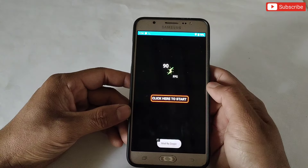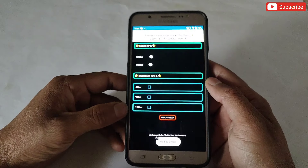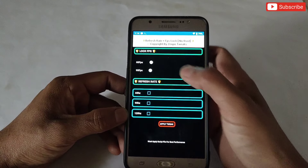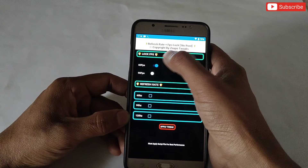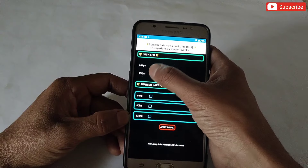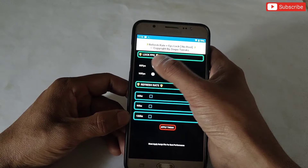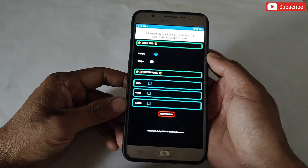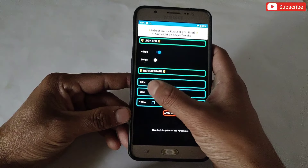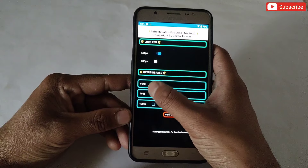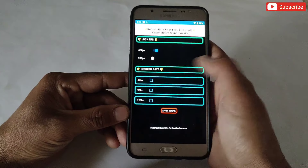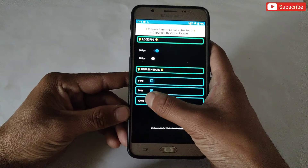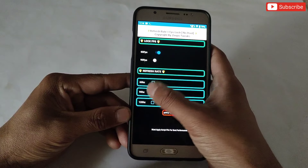Here you can lock FPS and refresh rate for your gaming performance. But I recommend locking FPS and refresh rate according to your device specification, because if you lock more than your device's limit it will not work — instead you will lose your gaming performance and face huge lag.